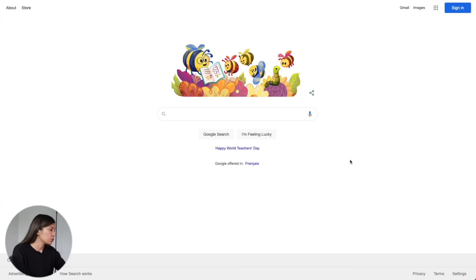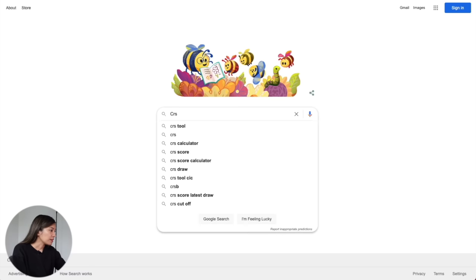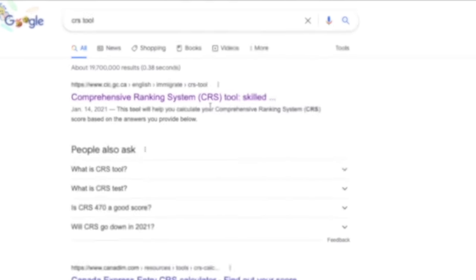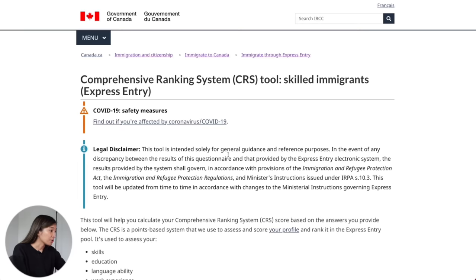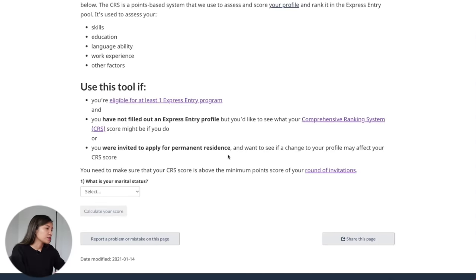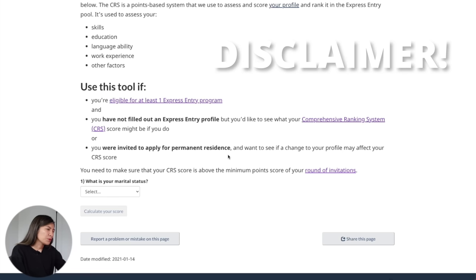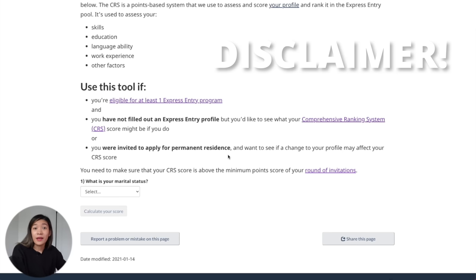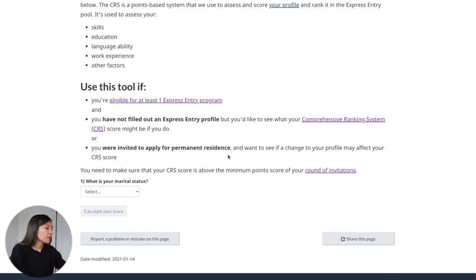First things first, go to Google, type 'CRS tool' on the search bar, and click the link that will direct you to IRCC's webpage. Scroll down to the bottom of the page and you'll find a subtle box which is the CRS tool. We'll have to answer a couple of questions and depending on your answers, you'll be able to compute your CRS score. Big disclaimer: since we're computing for future outcomes, the score generated may or may not be your final score. Please do not fixate on the score so much, but treat it as a guide that may help you gauge your position.